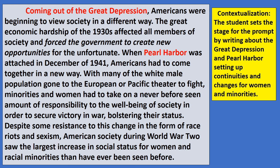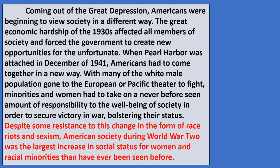Think of contextualization like the opening crawl of the Star Wars movies — it doesn't give away anything about the plot, but it gives you background as to what's happening as the film begins. You won't go too far back in time; there's no need to go back to the 1850s in this essay. Going back to the Great Depression, the late 1920s and 30s, is appropriate here.